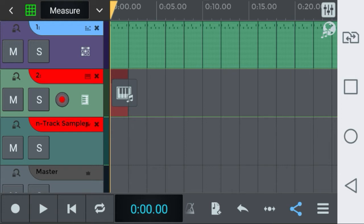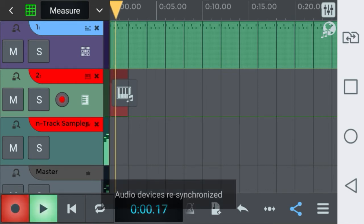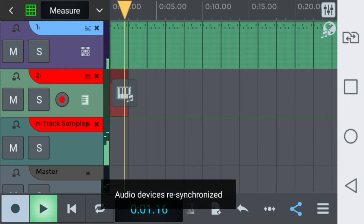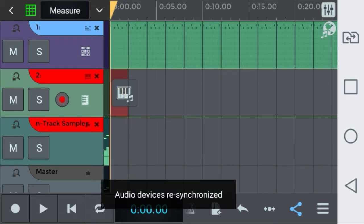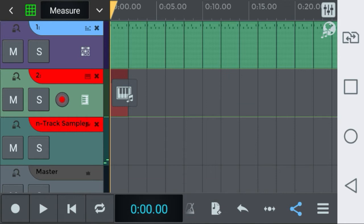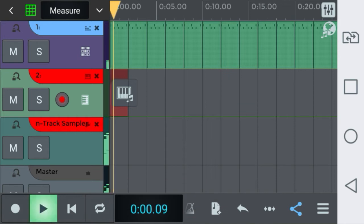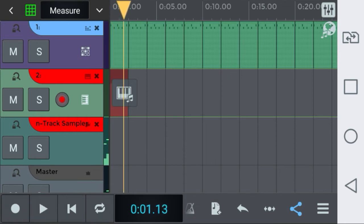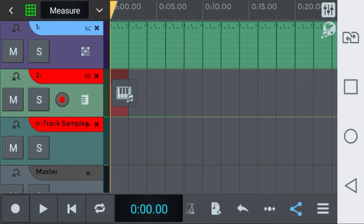In the bottom you have the record button here. You have the play button here. You have this which brings the locator to the beginning and you have the loop button.